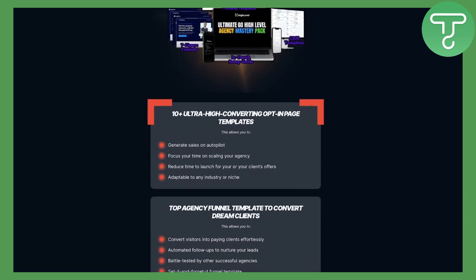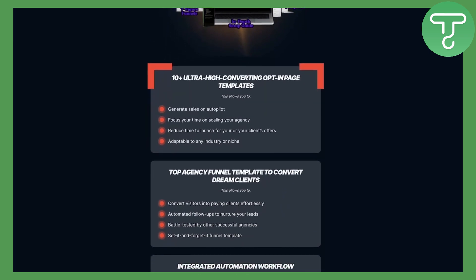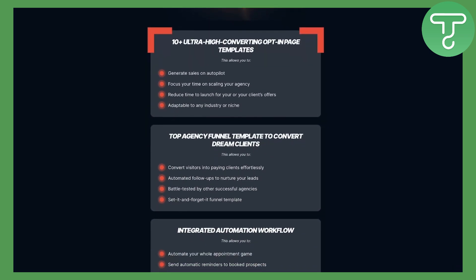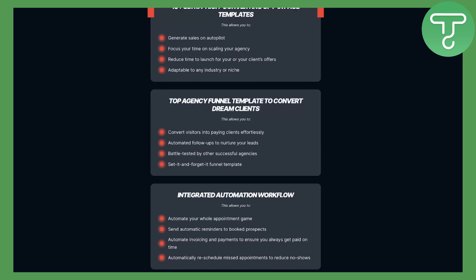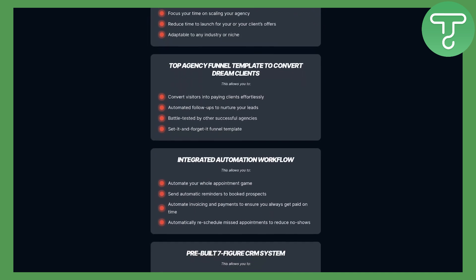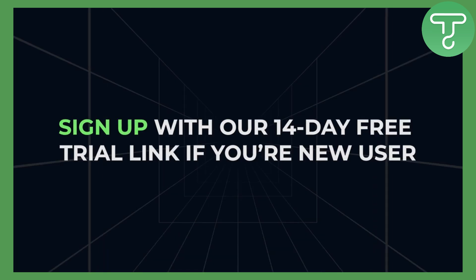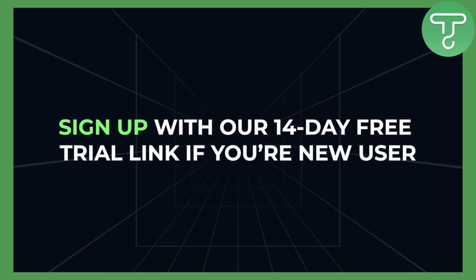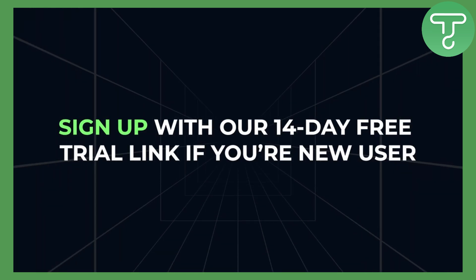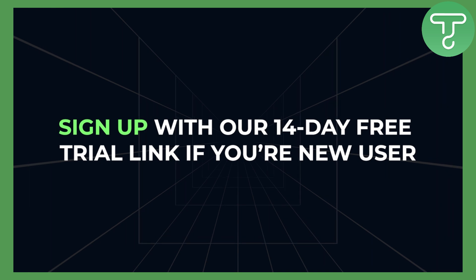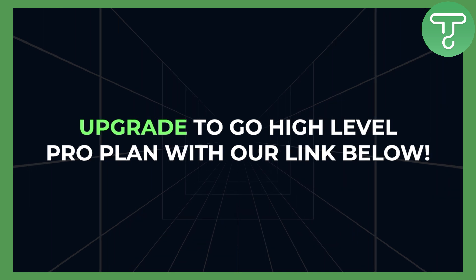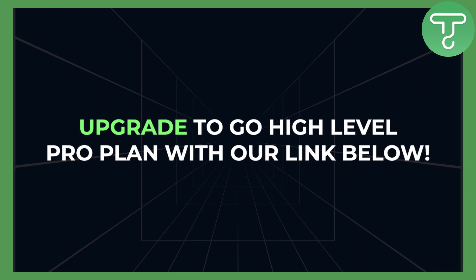You can download our free GoHighLevel template for your agency with pre-built high converting landing pages, CRMs and automations. All you have to do is sign up with our 14-day free trial link if you're a new GoHighLevel user or upgrade to GoHighLevel Pro with our links below.